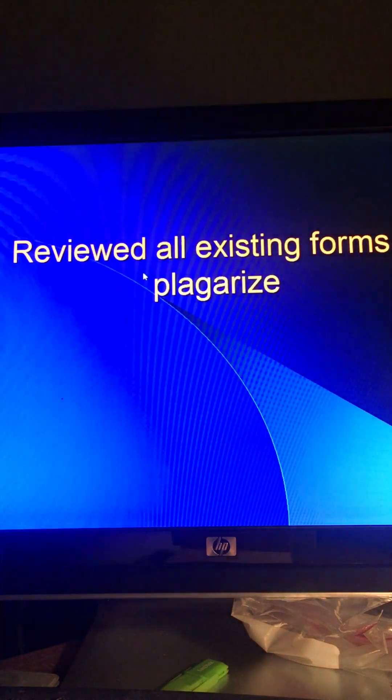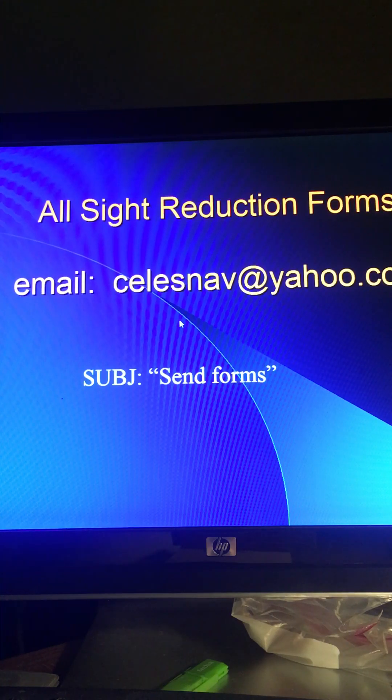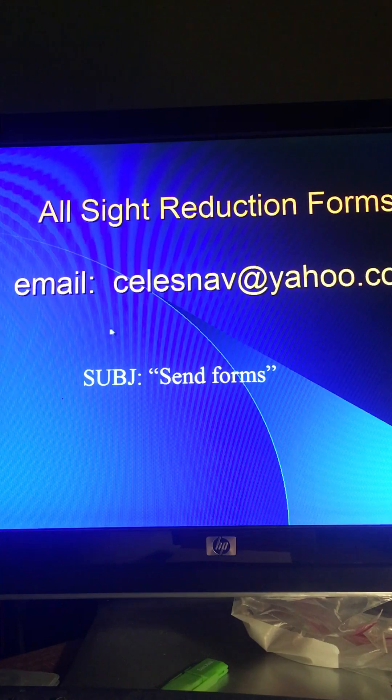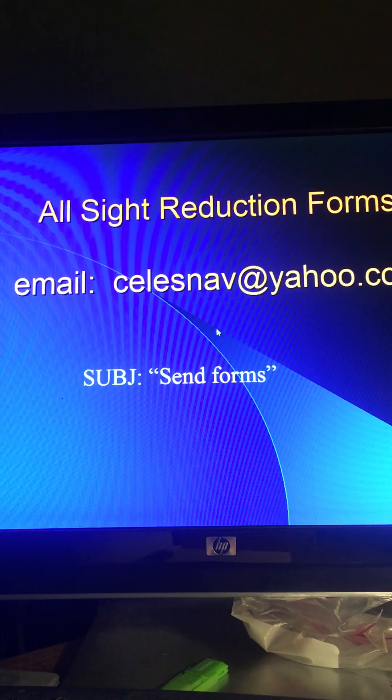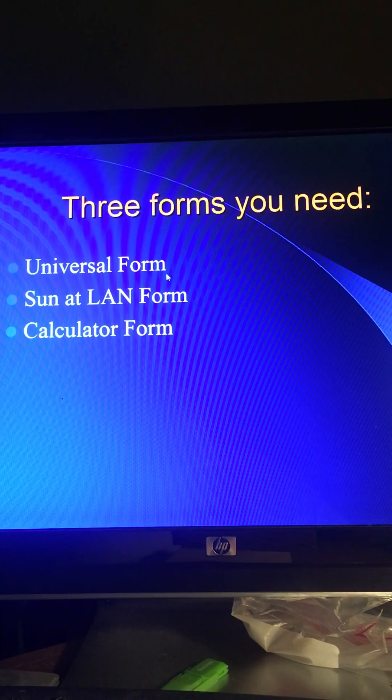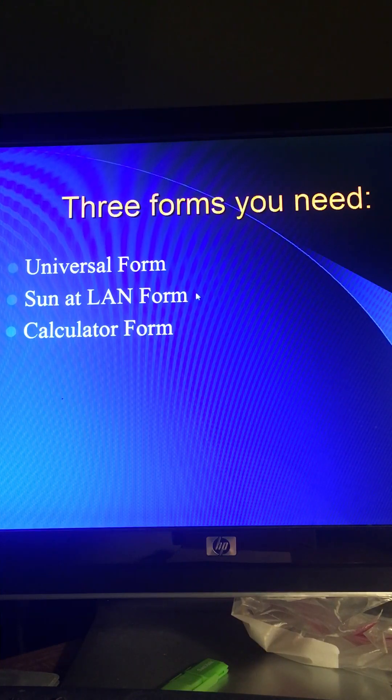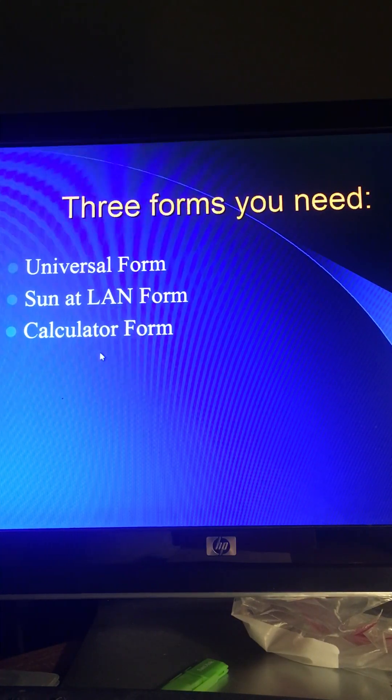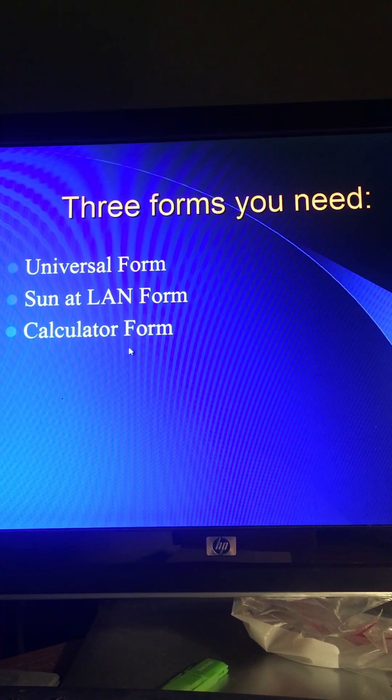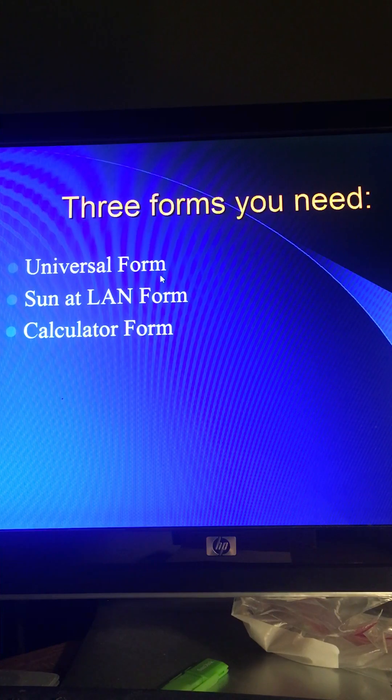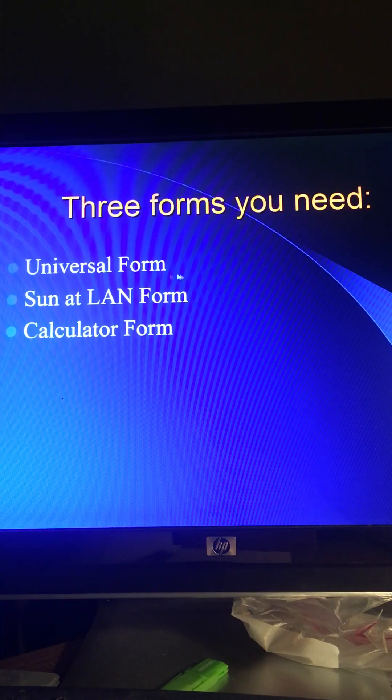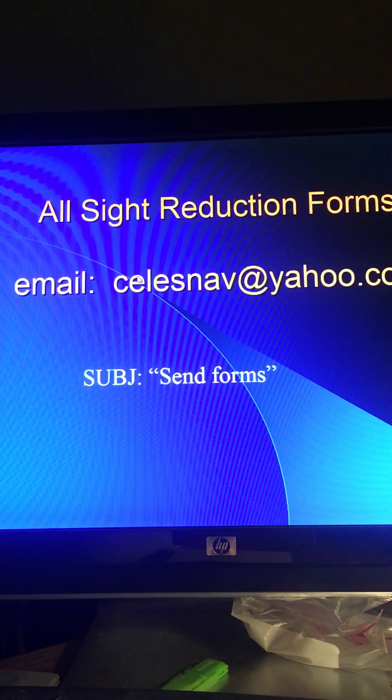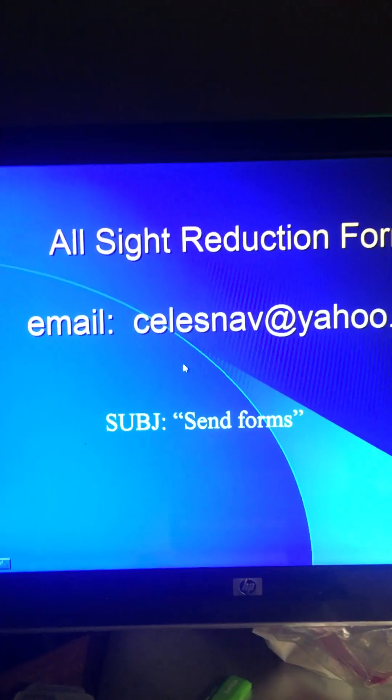Well, once again, this is my email. Email me. Request these forms. I'll send them to you. You sort through them. Pick the ones you like. Look at the universal form. Once again, you need the universal form on your sailboat. You need the sun at local apparent noon. I've got videos on this thing. You can watch my videos. I've got five or six of them. And then the calculator form if you're really ambitious. This universal form, you don't need to know any theory. You just step down the form, extract the information from the pubs, fill it out, and plot it. Once again, I hope to hear from you. That's it. Have a good evening.